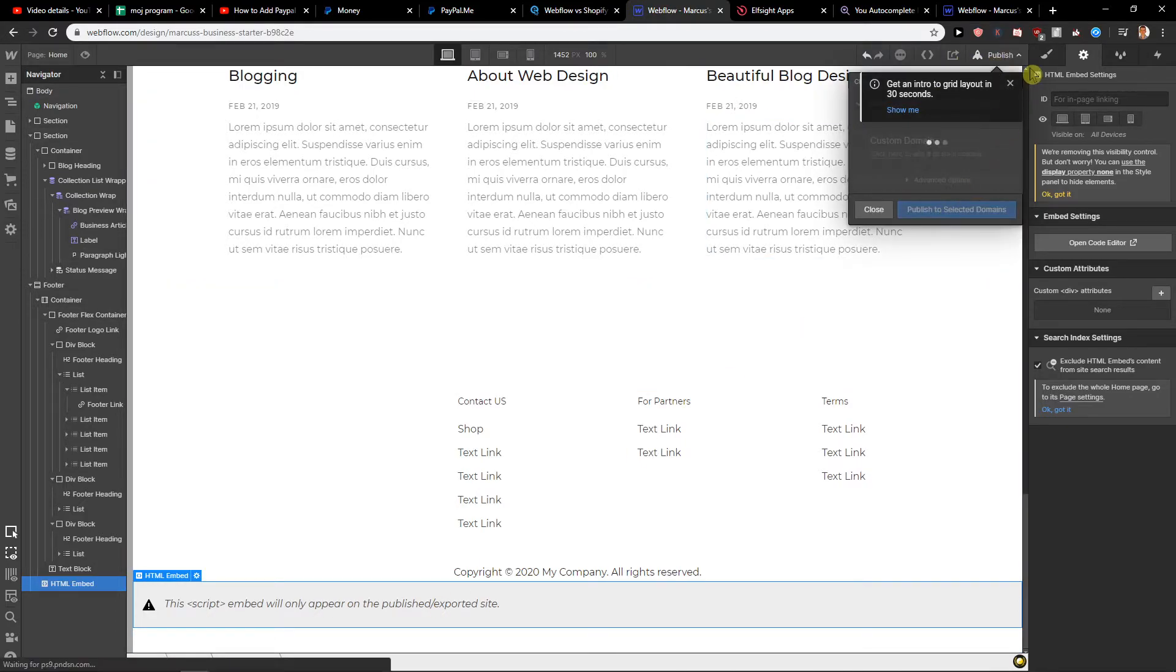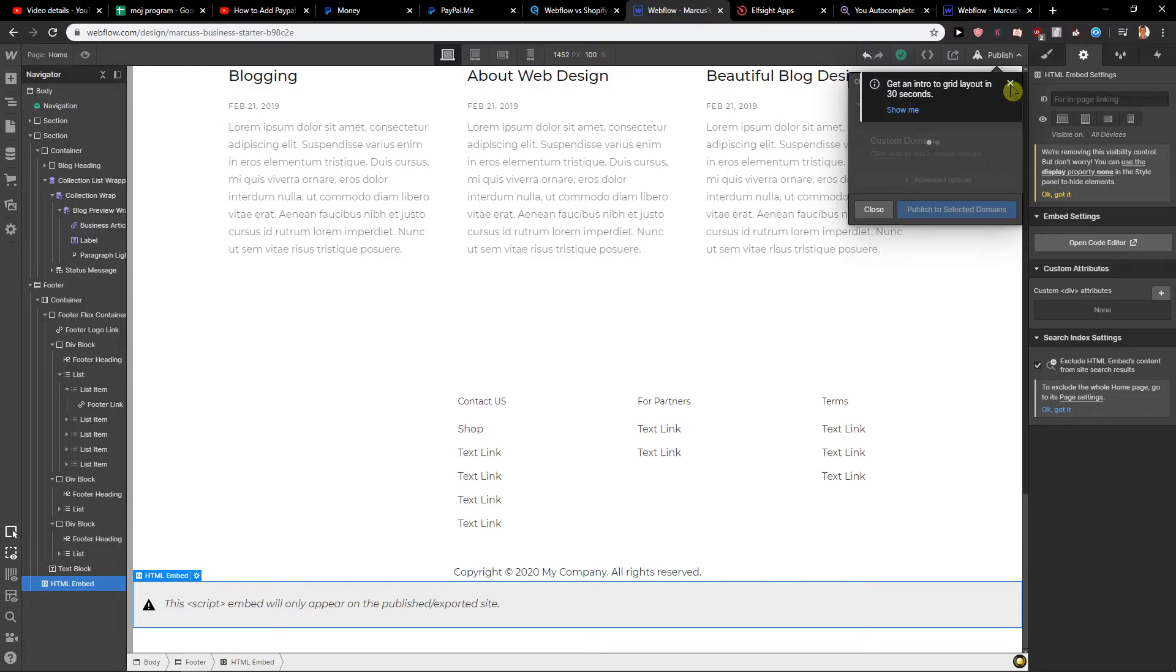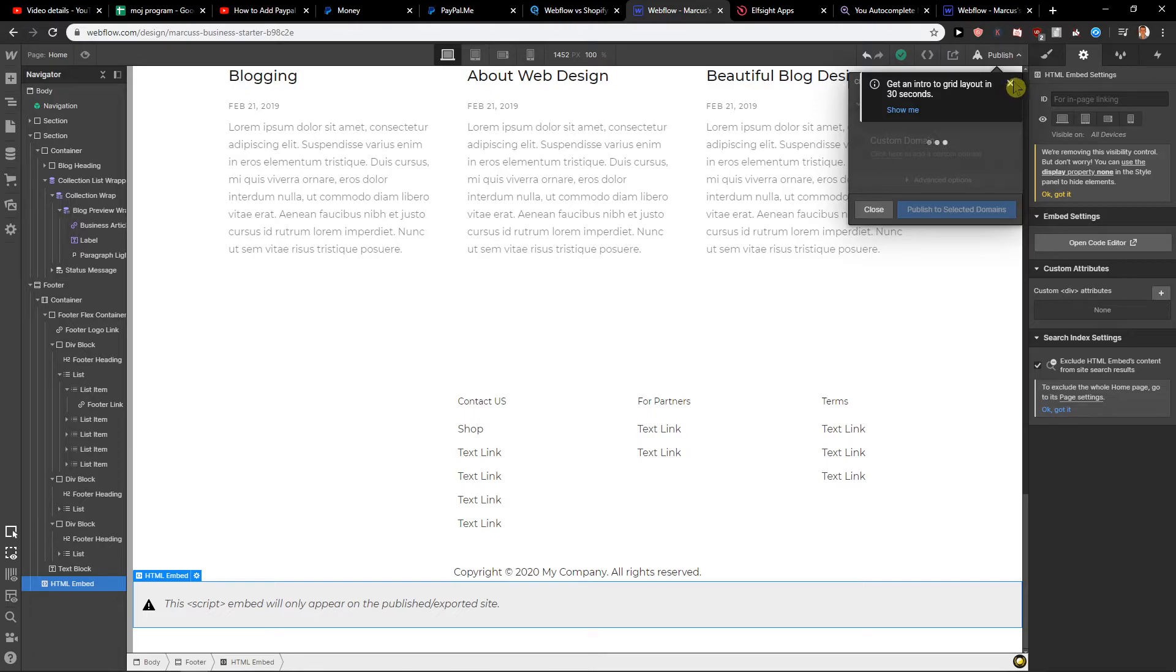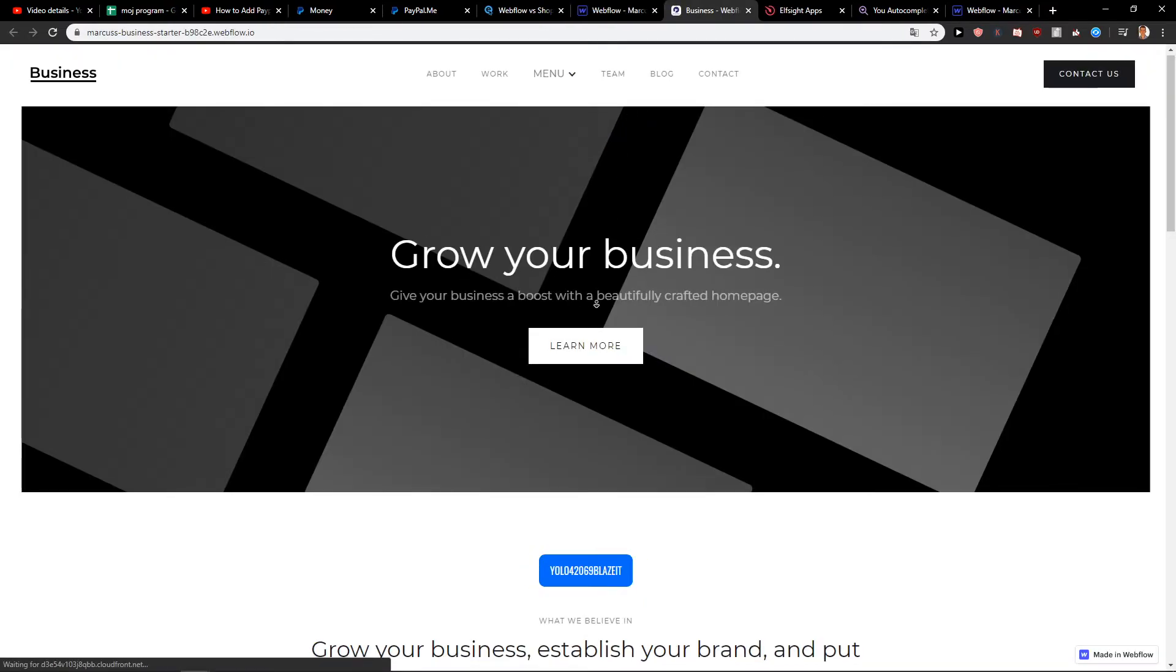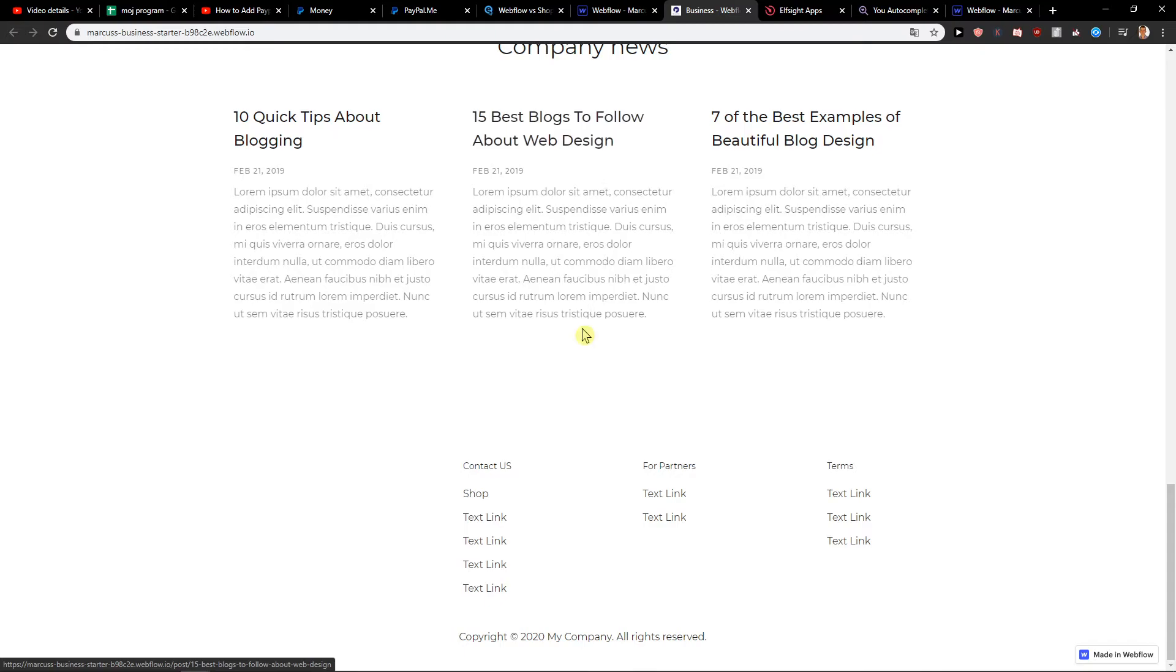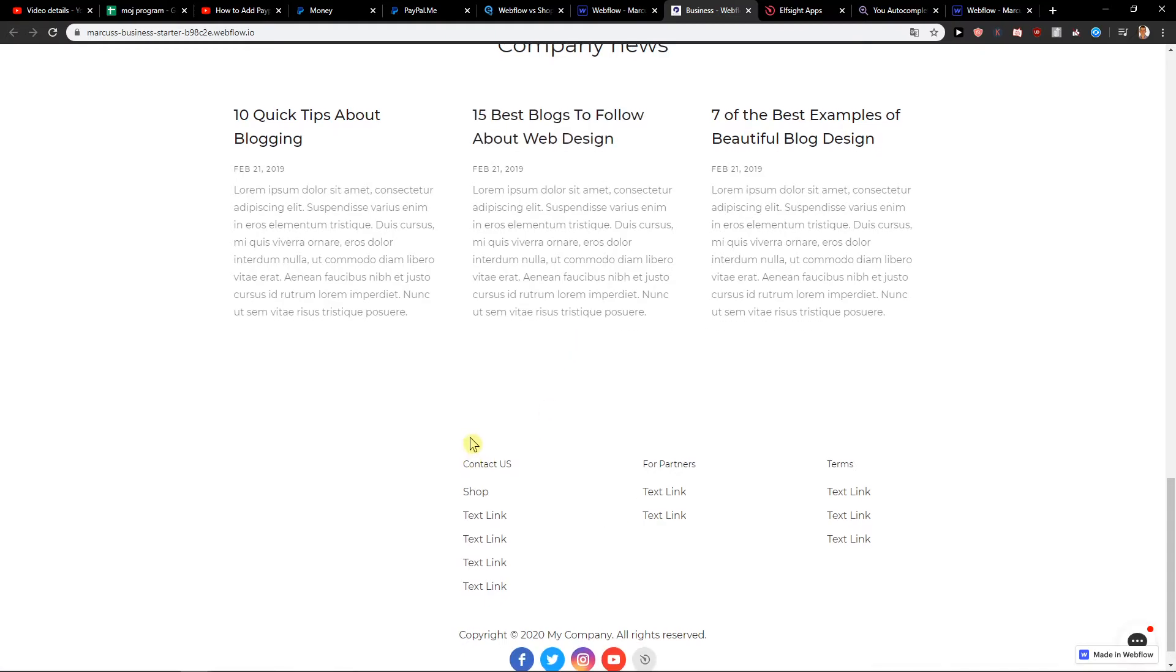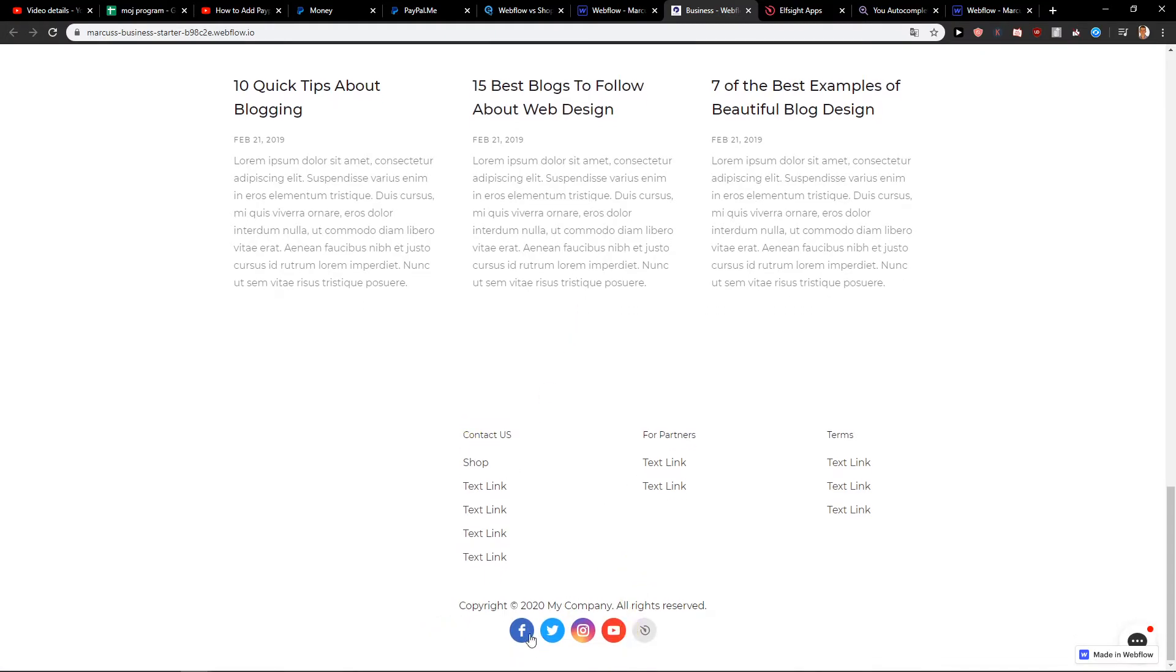So publish, publish to selected domains, and let's see how it looks like. Let's say that everything is filled here. And we will see if it works or if we need to use a container here. Okay let's open it, and let's just scroll down and voila, we got it.